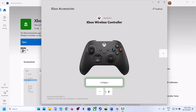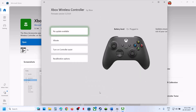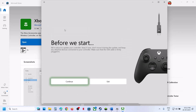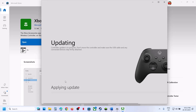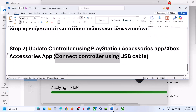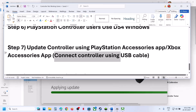Once the controller is connected, the app will detect it. Click on the three dots (More Options) and go to Update. If there is any update available, you will see the update option. Update your controller, and once the update is complete, relaunch the game and check.